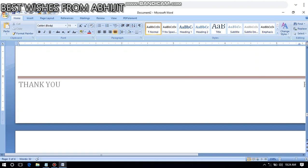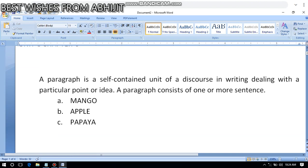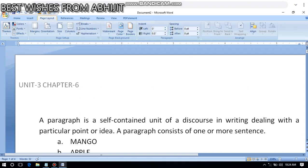The next option is the page border option. I have already shown you how to make the page border option, and along with paragraph border, I have shown you page border also.